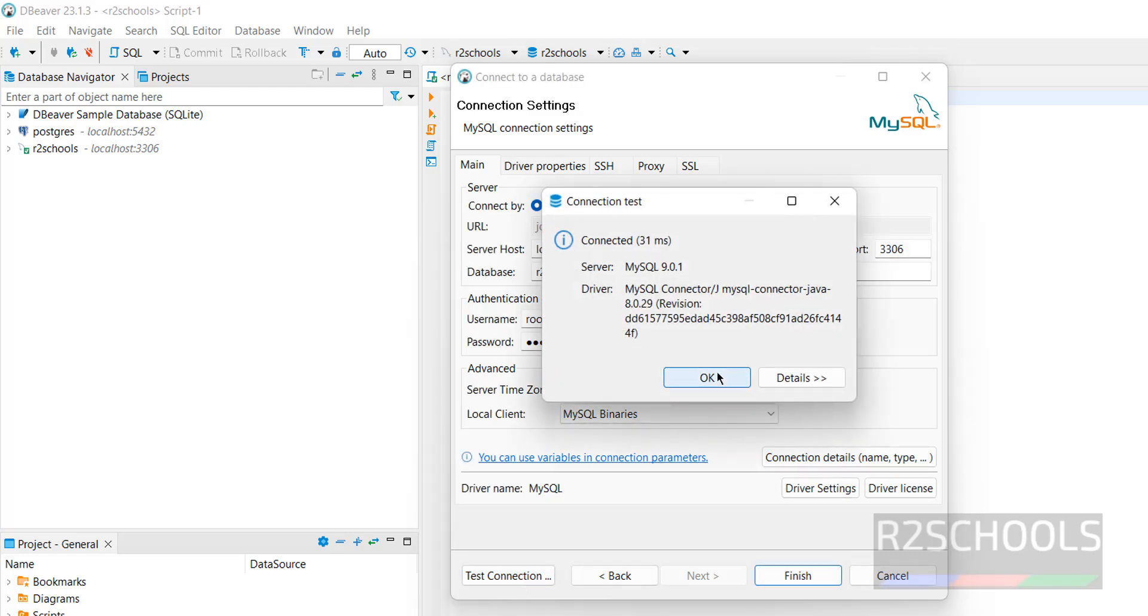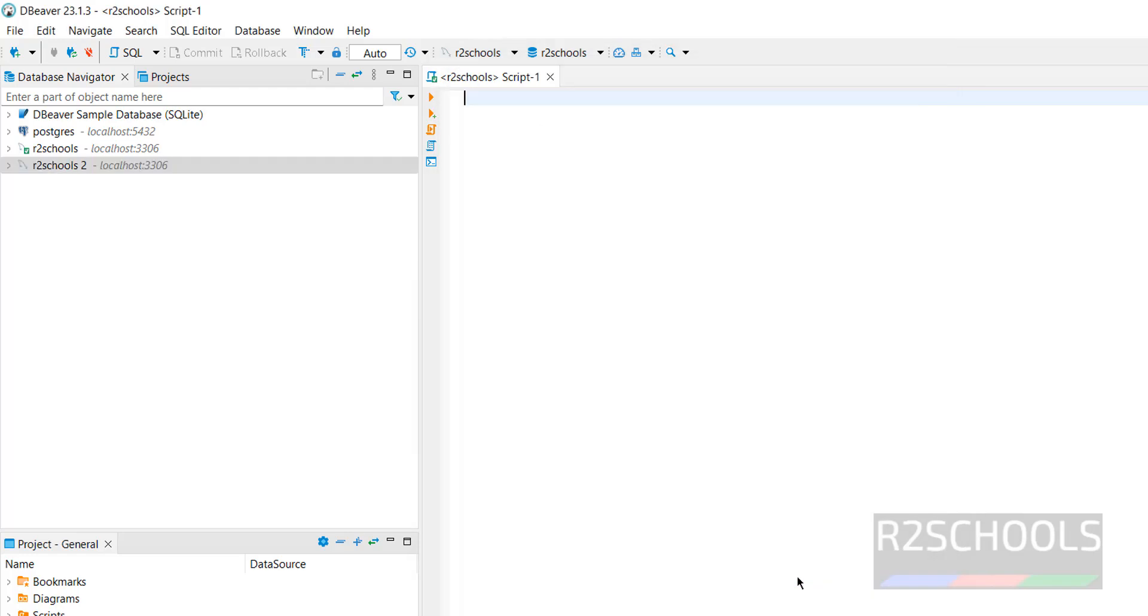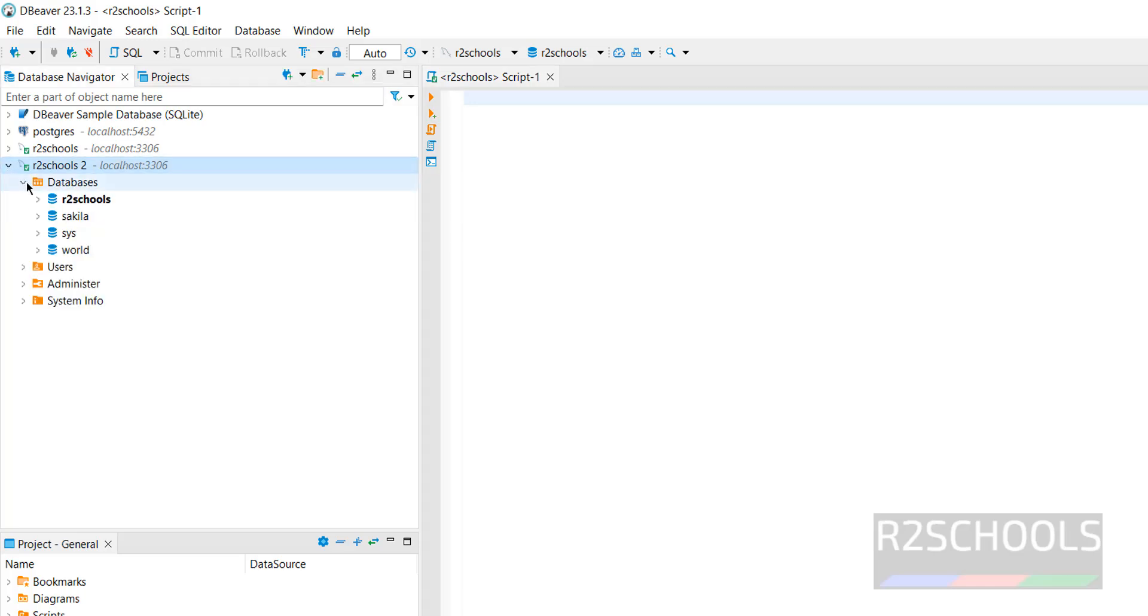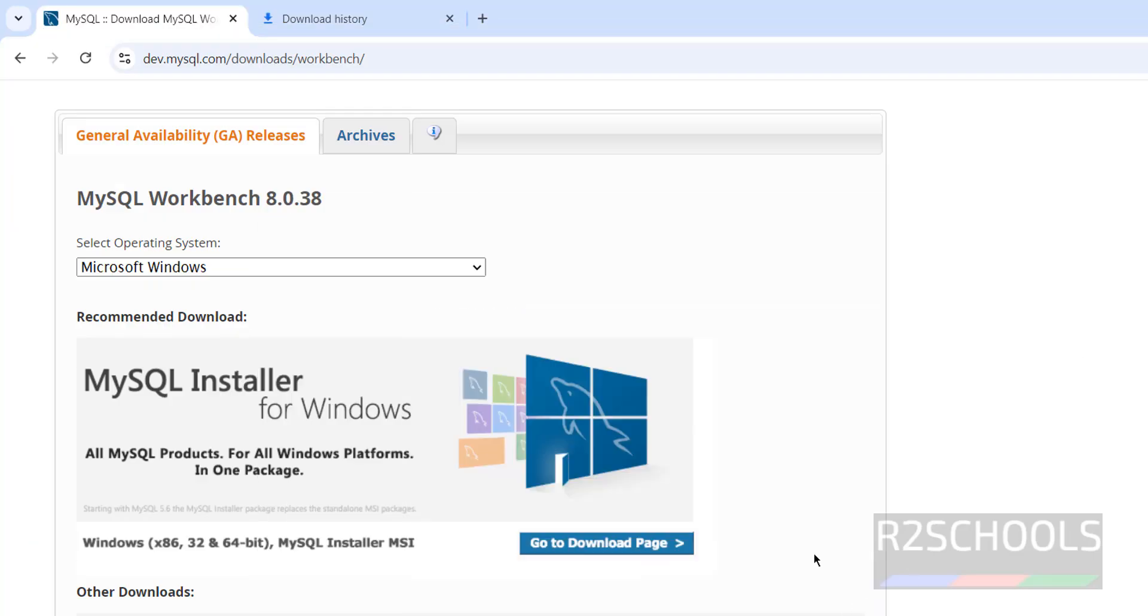Connection access. Then click on Finish. So expand this one. Databases. See here, we have the R2Schools. In this R2Schools, we have the Student. This is one way, this is one tool to connect to MySQL Workbench.